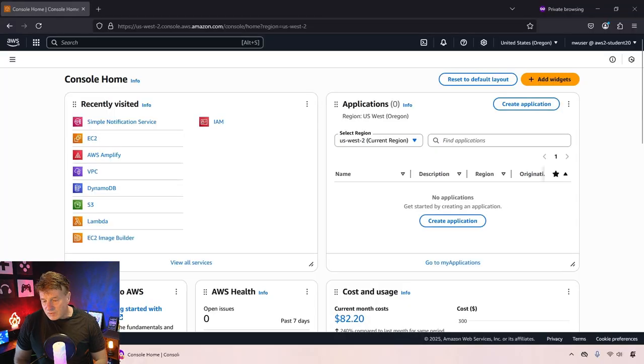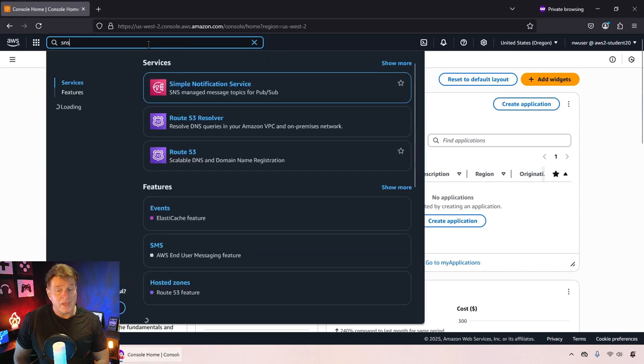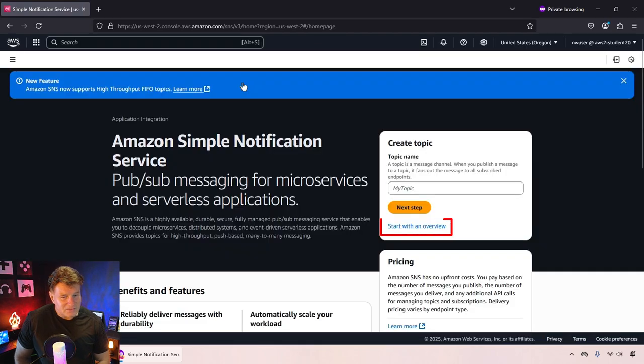How do you do it? Well, the first thing you're going to want to do is mosey on over to the Simple Notification Service. Then on that page, if you don't have anything there, just click that start with an overview link.